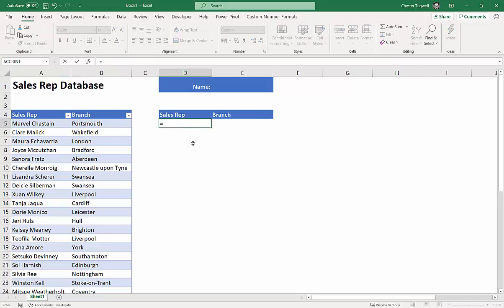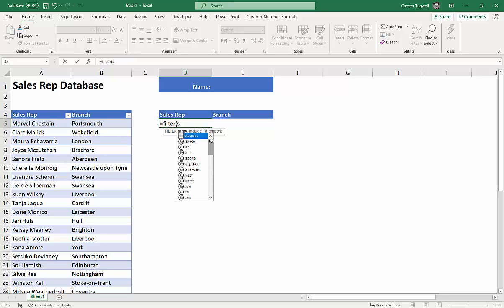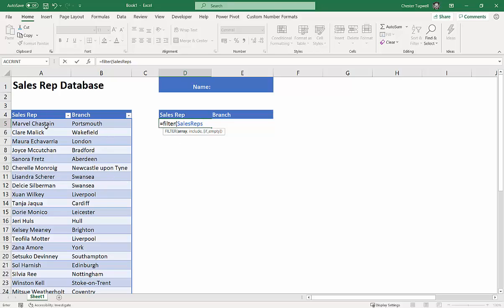We're going to use a function called FILTER, which is only available in Excel 365 — if you have an earlier version this won't work. For the first argument, array, I don't need to select the range because I've already named the table 'sales rep'. With the table name I can just type S and select sales rep — no manual range selection needed, which is really useful for a large data set.